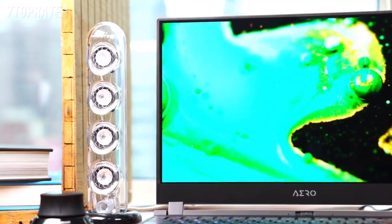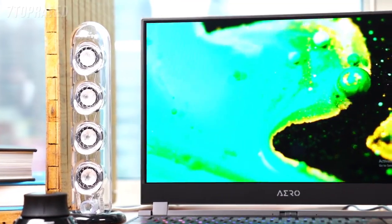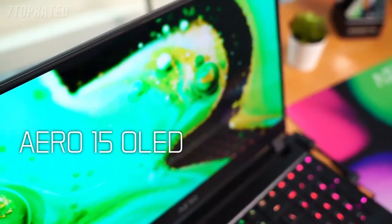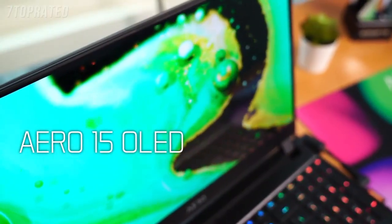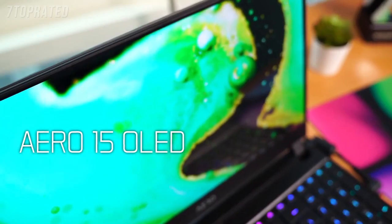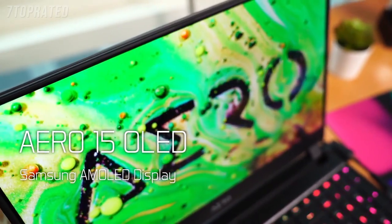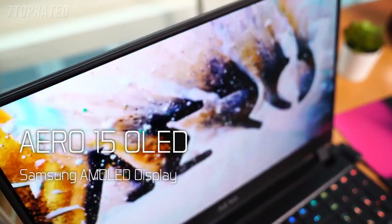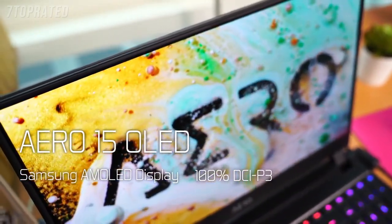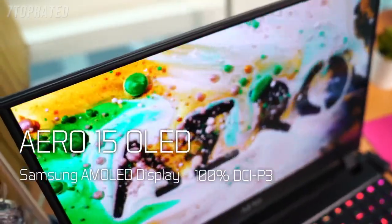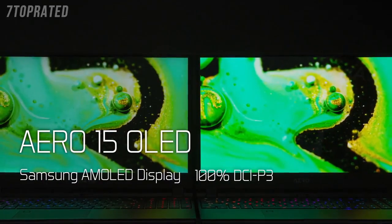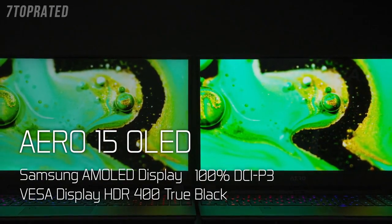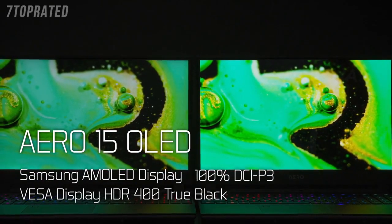The display has always been Gigabyte's strong selling point. The 15-inch Aero 15 OLED comes with a Samsung AMOLED display, which has a wide color range of 100% DCI-P3 and is certified as VESA DisplayHDR 400 True Black.